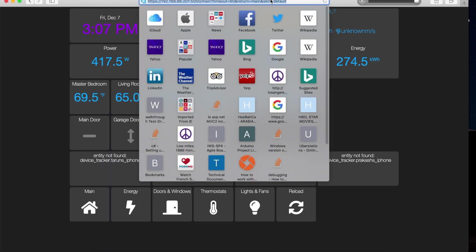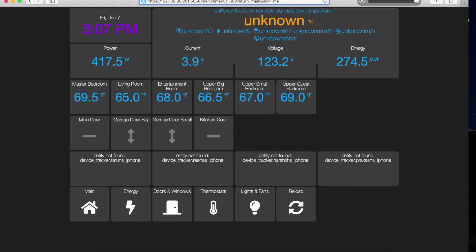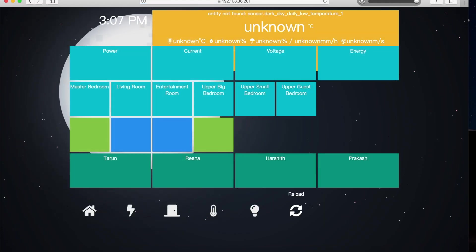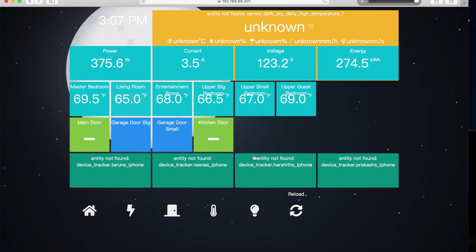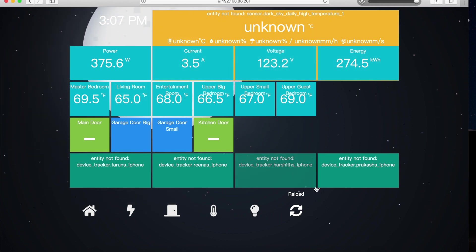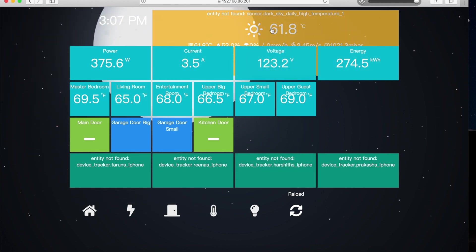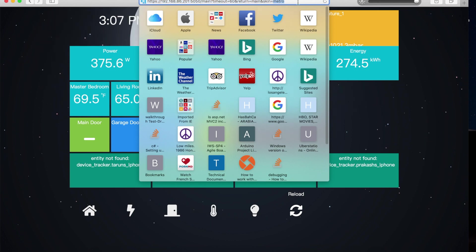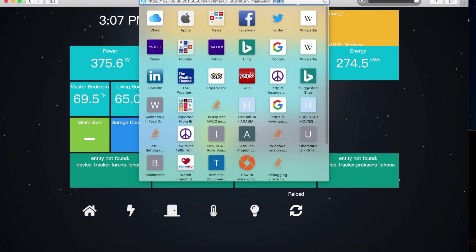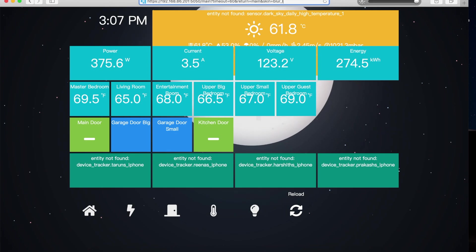The cool thing about this dashboard is you can change the skin. You can search around for a skin that matches your taste.